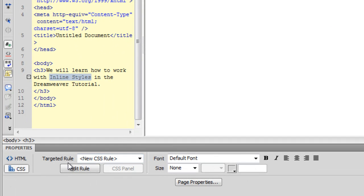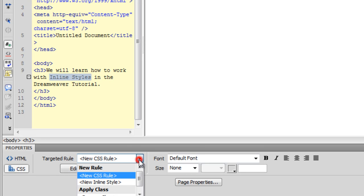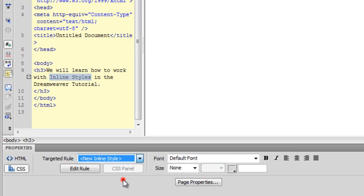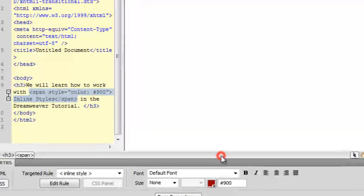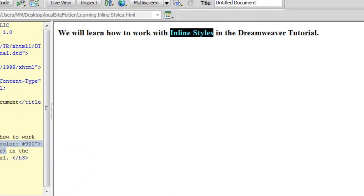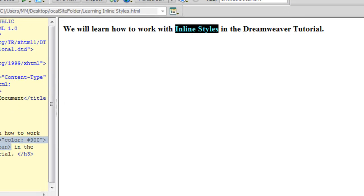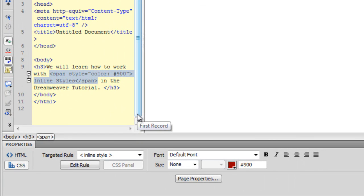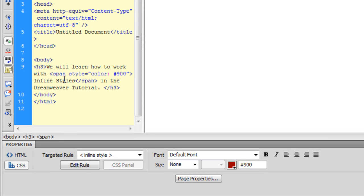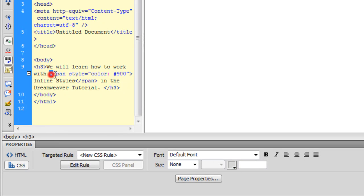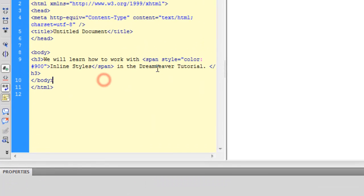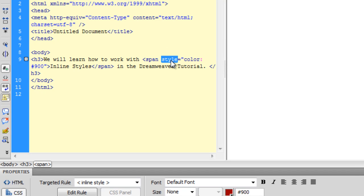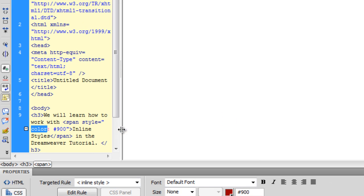What I will do is, in the targeted rule drop down options, I will select new inline style. Now this time, if I were to select the same color, which is the pound sign 900, you will see that the color has actually changed, and if I were to look inside the code area, or the code view, you can see that the span style color is equal to pound sign 900, so basically it has created an opening, a closing, and a closing span tags. And then you have the style attribute, which is telling that the color property should be a pound sign 900, so that is the way you create an inline style.